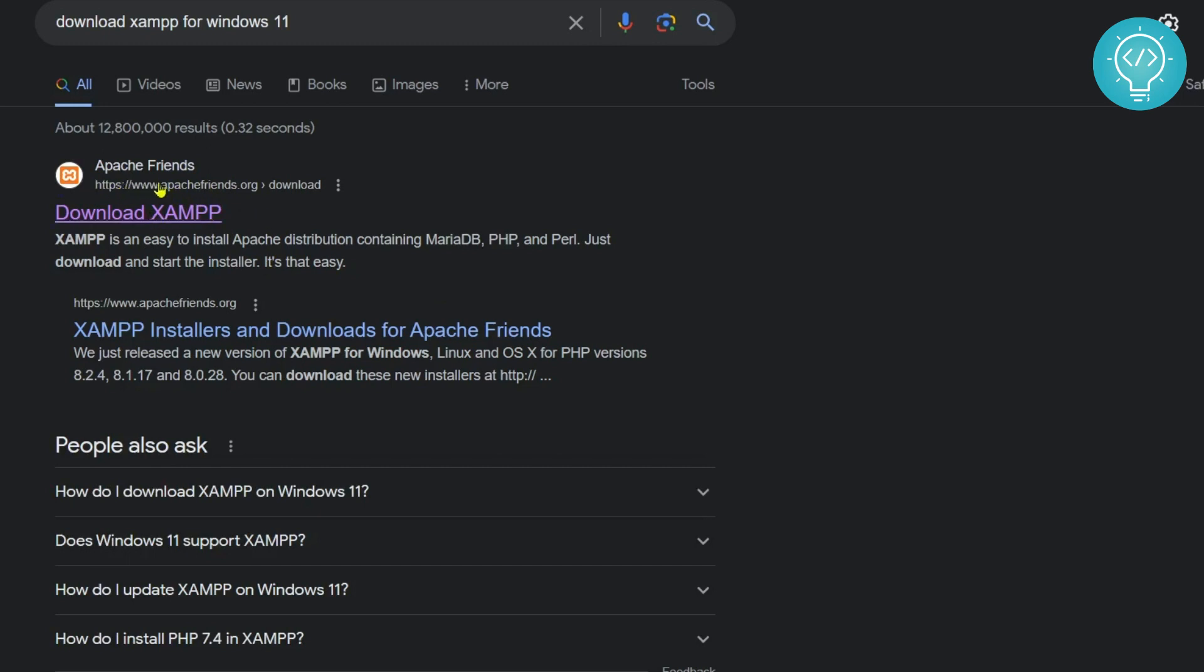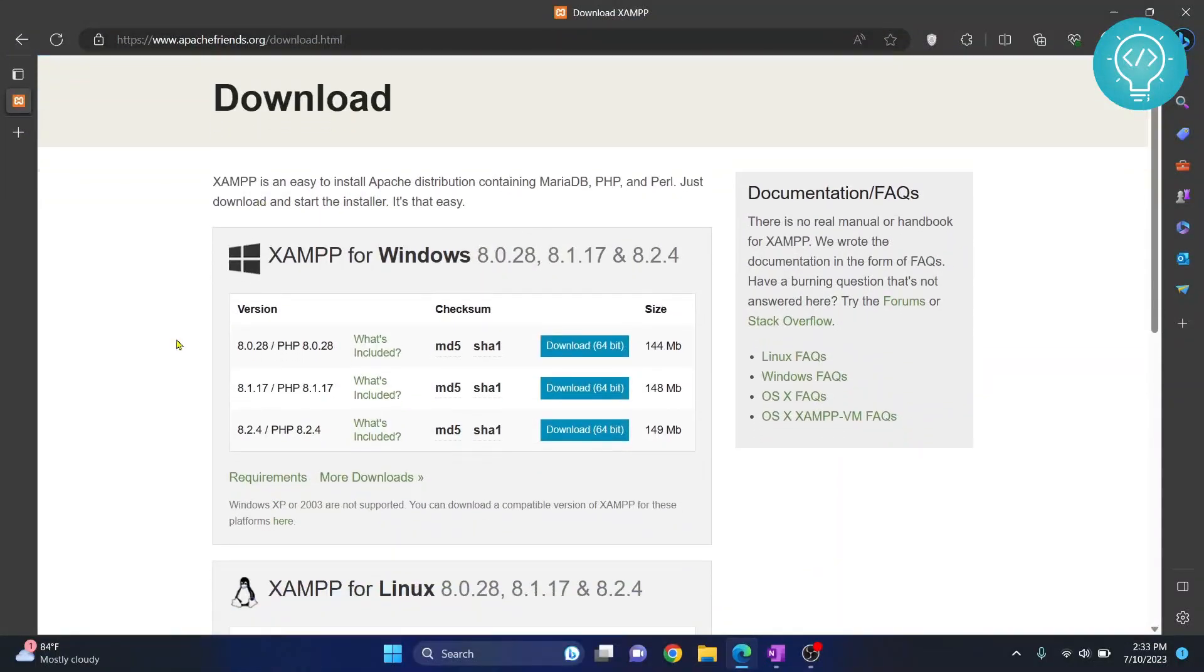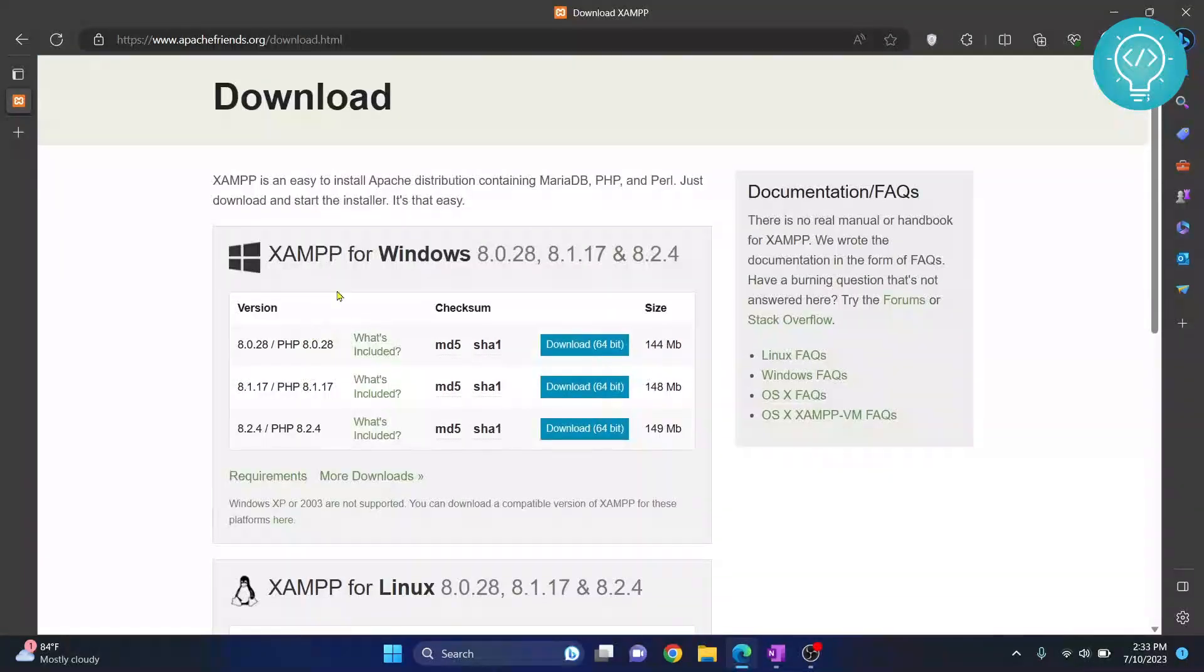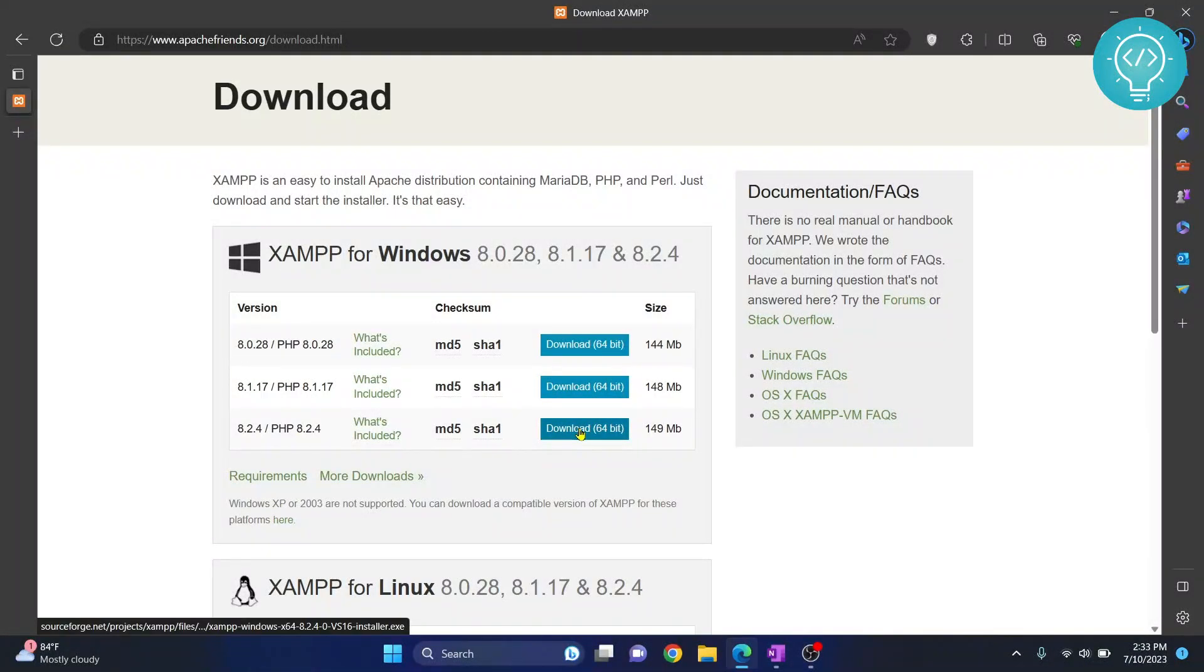Make sure the website is correct. Click on download and you will see these options. Now you can choose which PHP version to install XAMPP for - PHP 8.2, 8.1, or 8.0. We will install the latest 8.2. Click on download 64-bit.